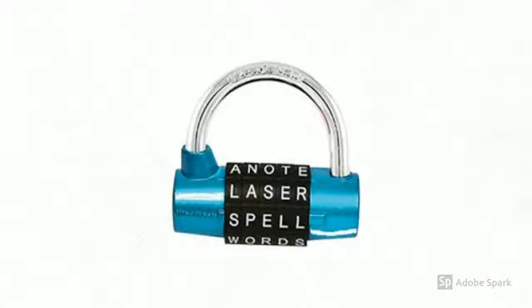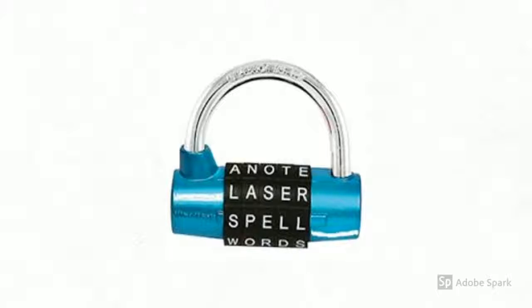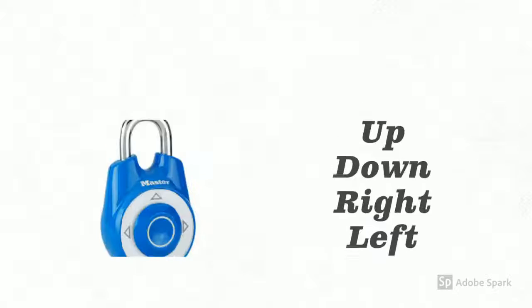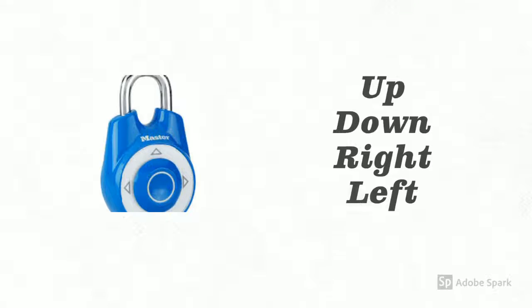The word lock requires a four-letter or five-letter password. For the directional lock, move the center up, down, right, or left in the combination that it requires.